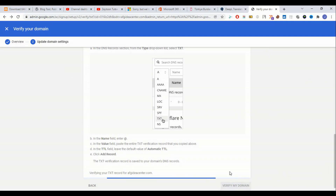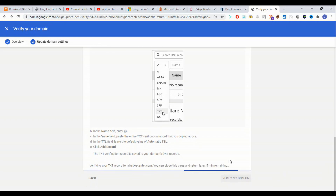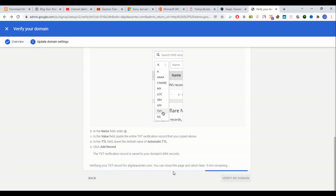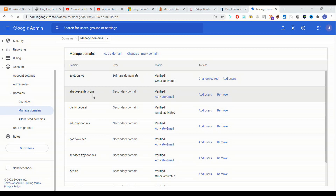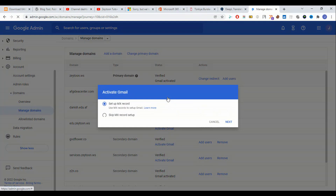Now we save it and click 'Verify My Domain'. It can take up to five minutes. Our domain has been added. We activated it with Gmail. For activating Gmail, we should set up MX records.